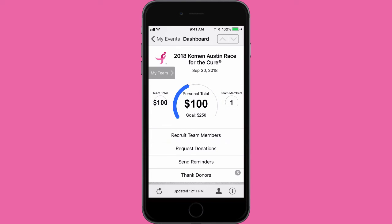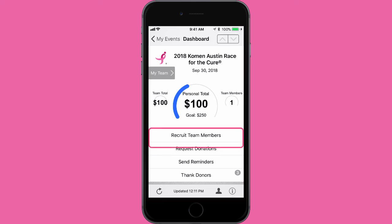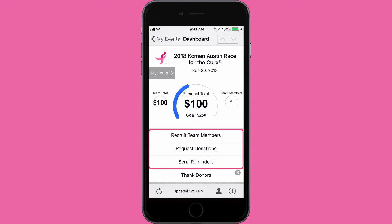Below your fundraising total, you'll find four buttons that allow you to take different actions from the SGK Fundraise app. The first three buttons — Recruit Your Team Members, Request Donations, and Send Reminders — all allow you to easily share information with your team members.